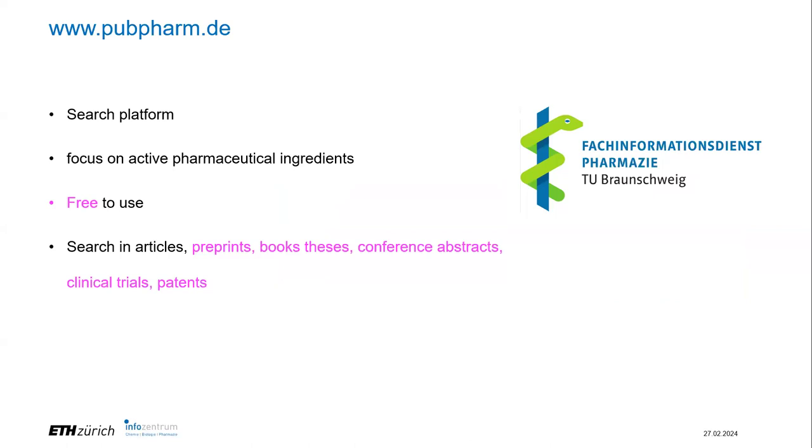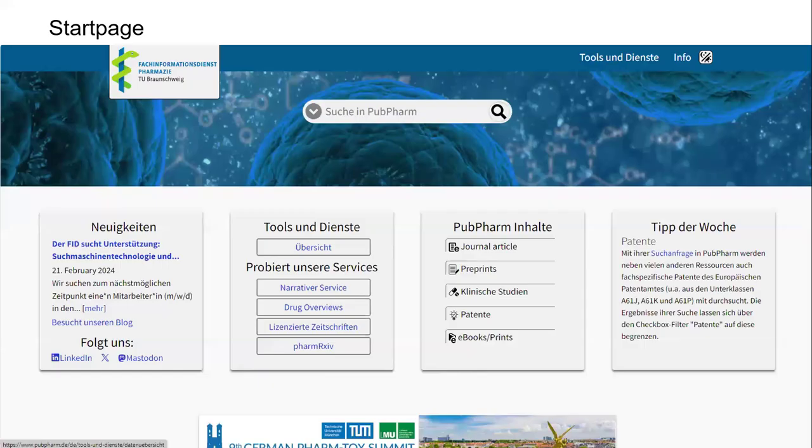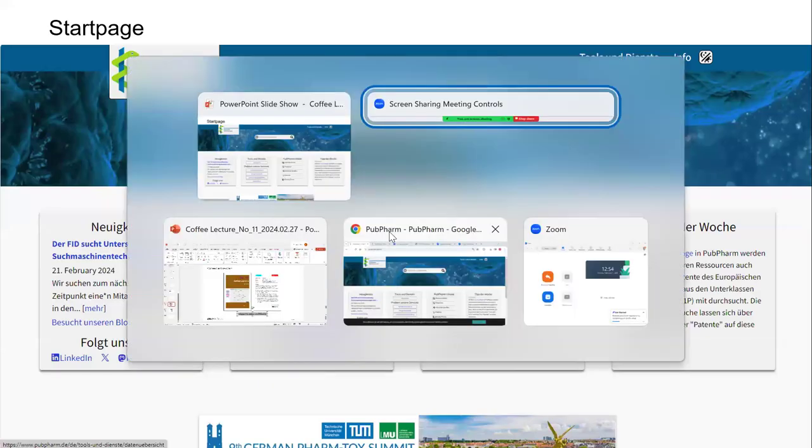A little bit of background: pubpharm.de. It's not German only, you can switch the language to English. It's offered by the Fach Informationsdienst Pharmacy at the Technical University of Braunschweig. It's a search platform focused on active pharmaceutical ingredients. It's free. And I've highlighted a few of the sources because some of them are maybe not so easy to search with other databases, for example, theses published at universities but maybe not indexed in other places.